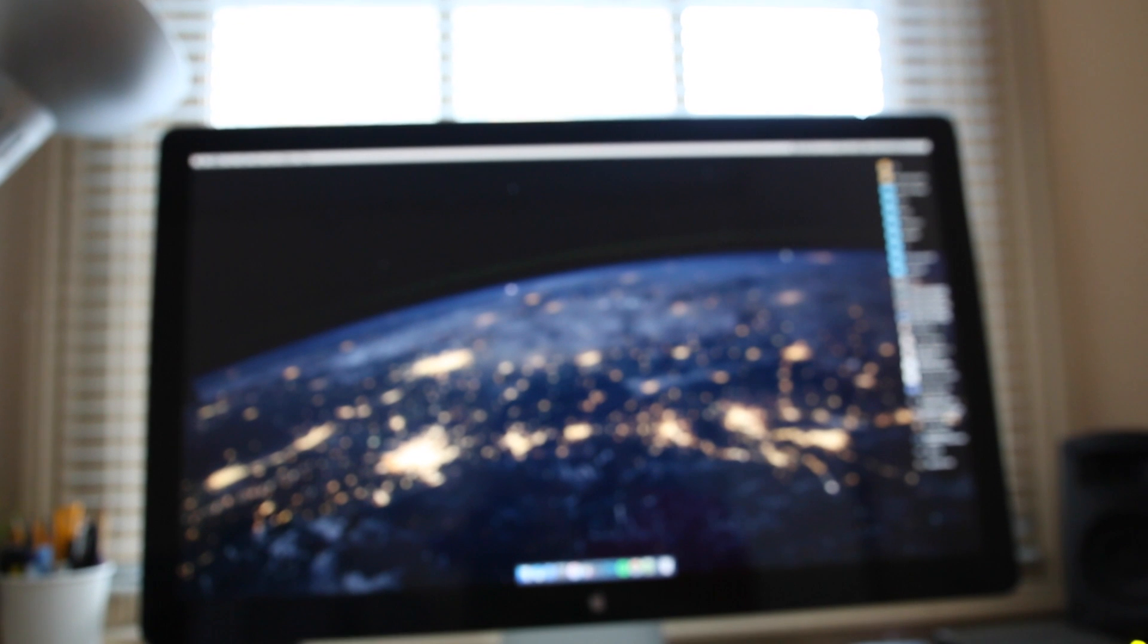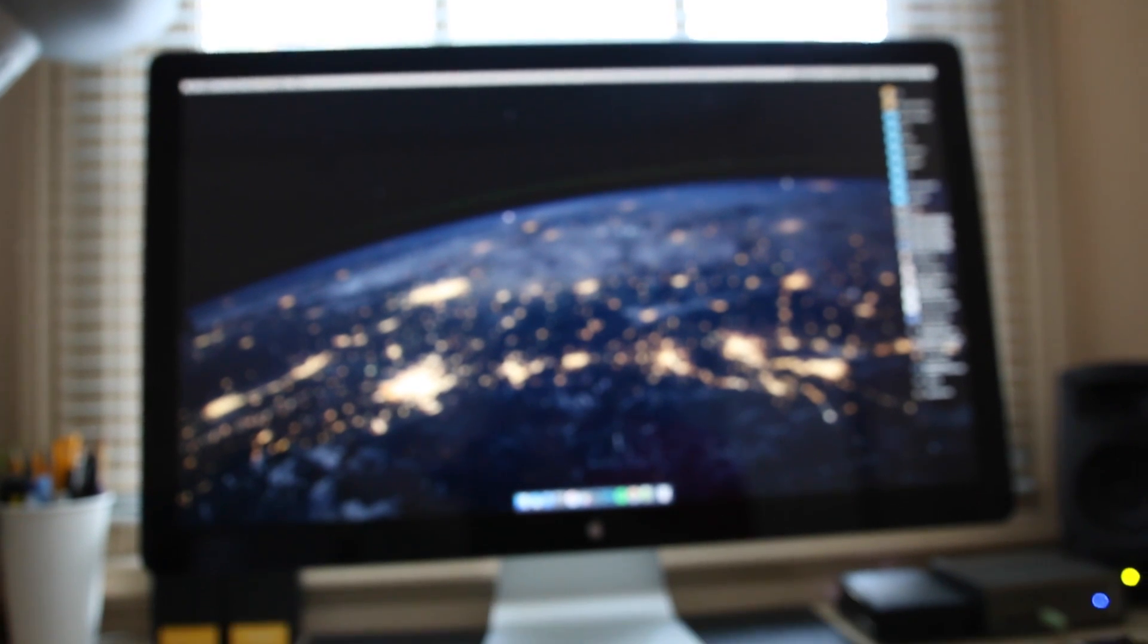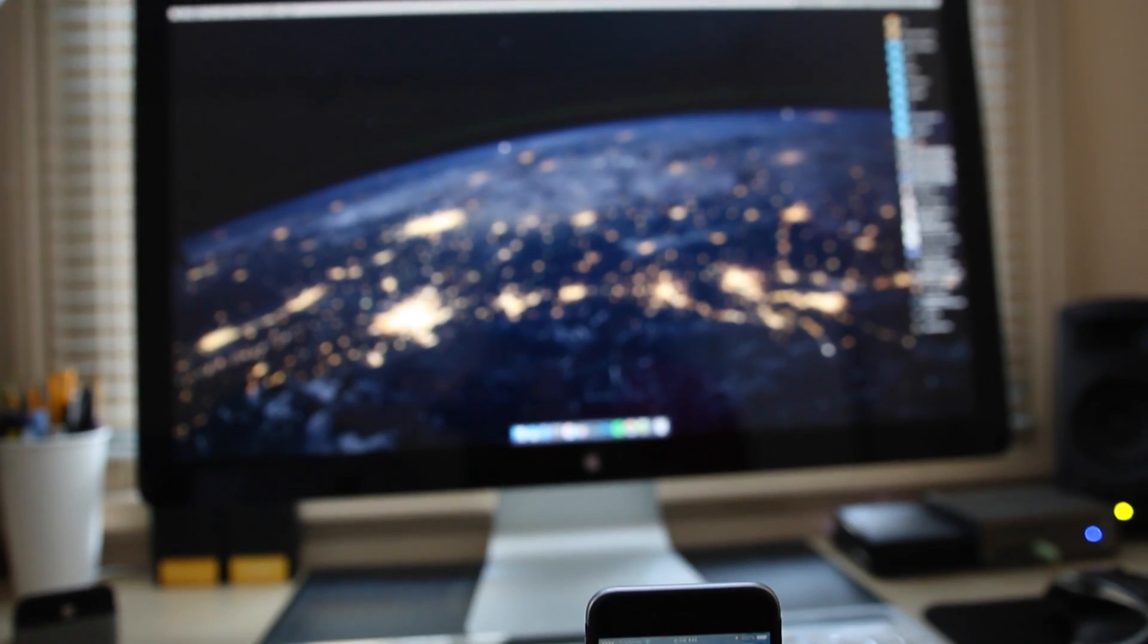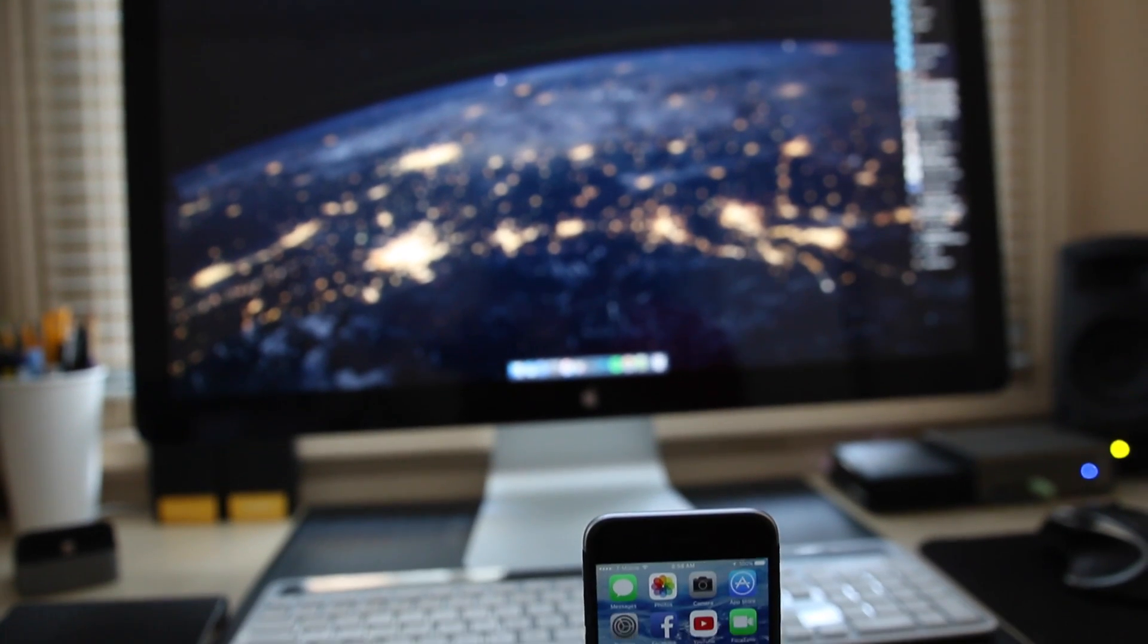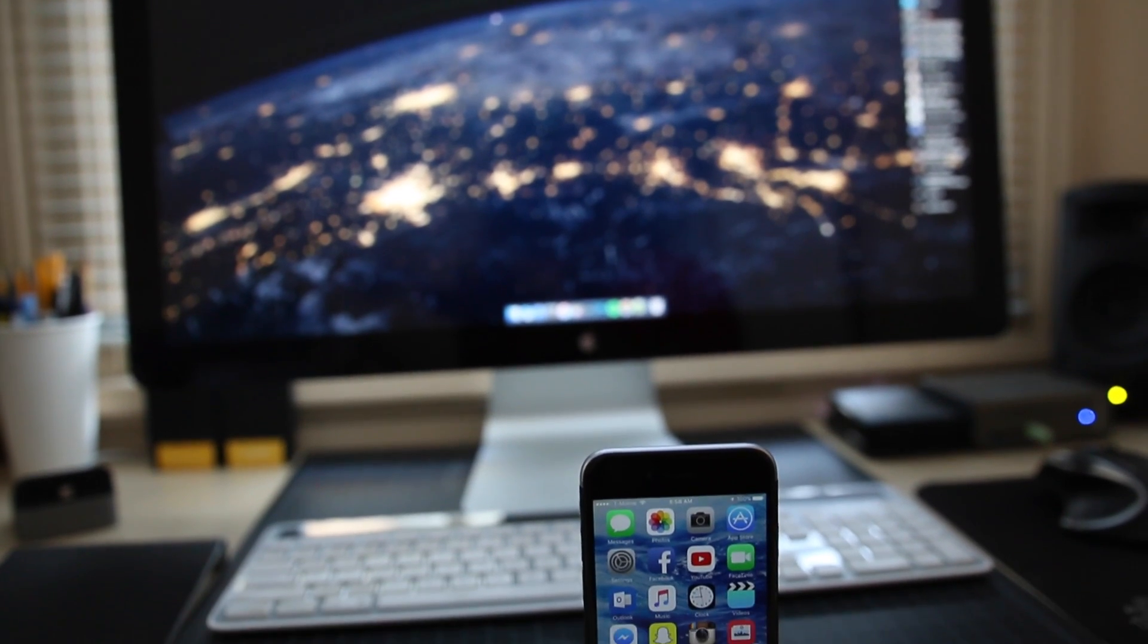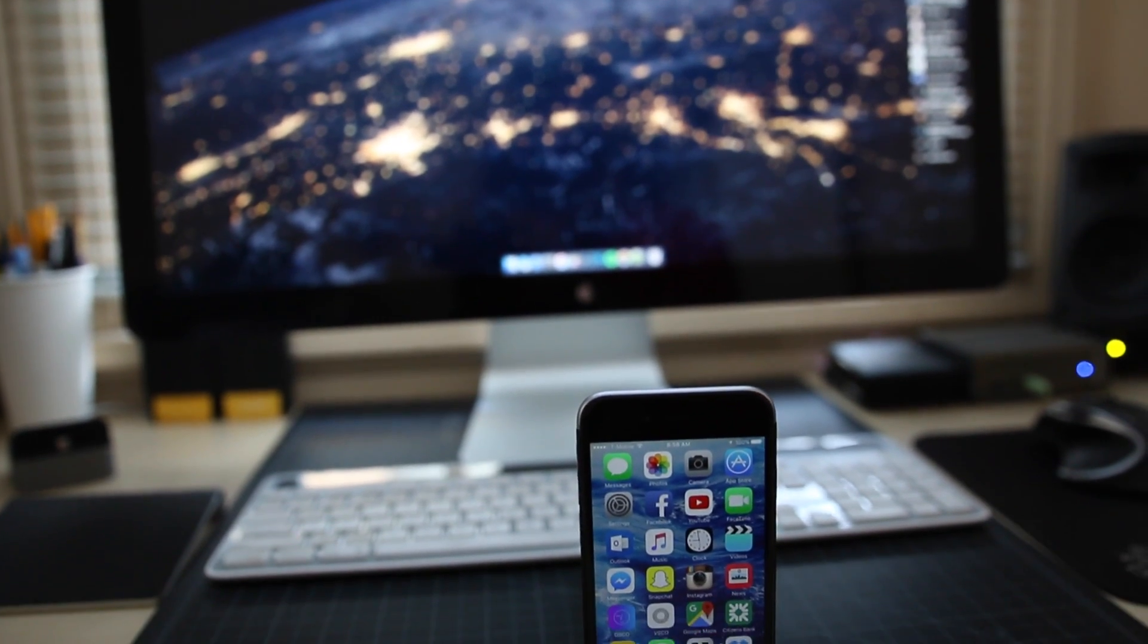Hey guys, TechEakHD here again with another video. Happy New Year! Welcome to 2016. This is my mobile setup for the year of 2016.